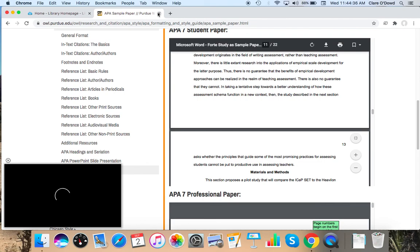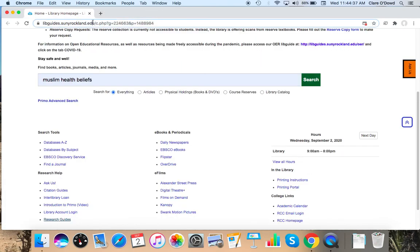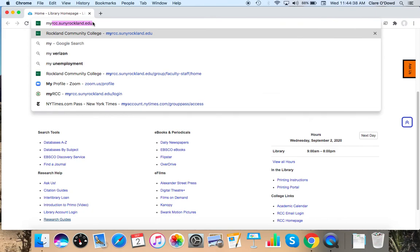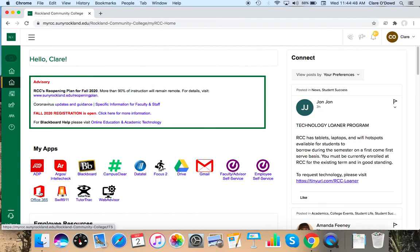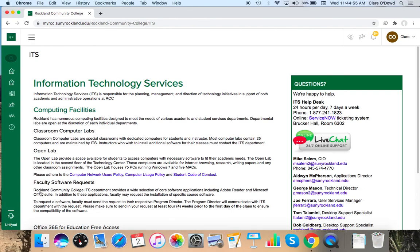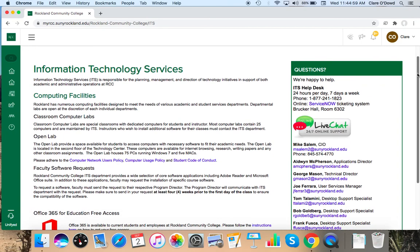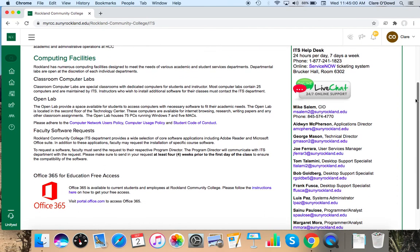And all of us as members of RCC have access to Microsoft Office 365, which you can get to through my RCC. If I click on here, you do need to make an account with your RCC email, but it is free. I don't have Microsoft Office downloaded on my computer, so I use this. Here we go, Office 365.